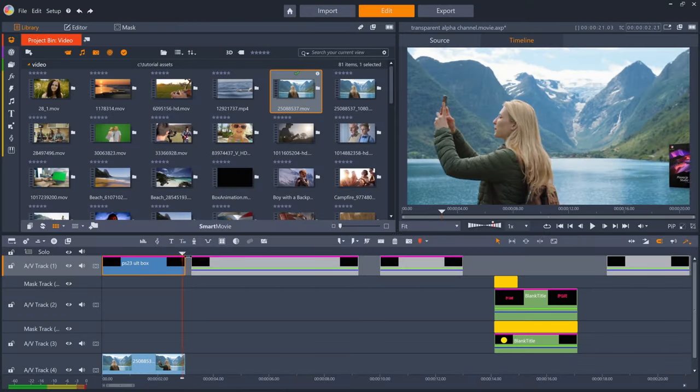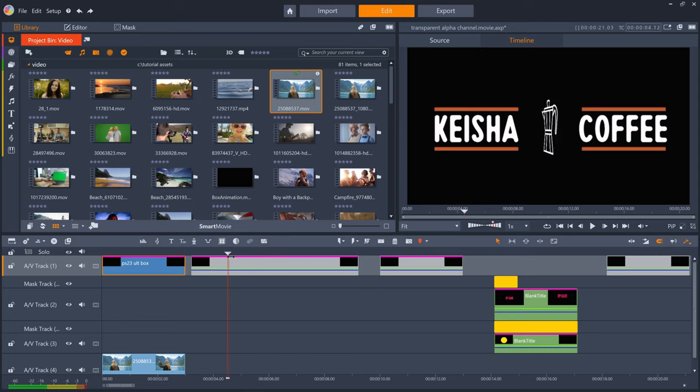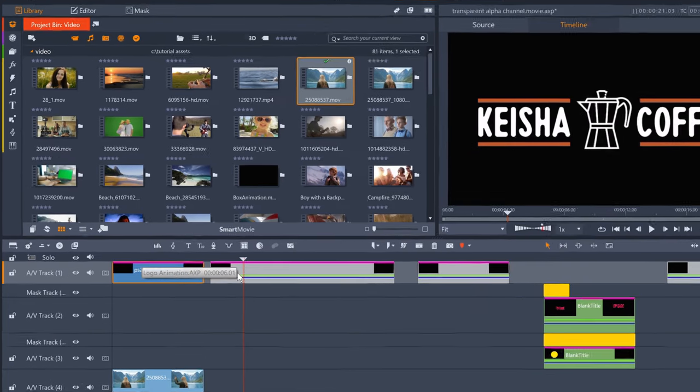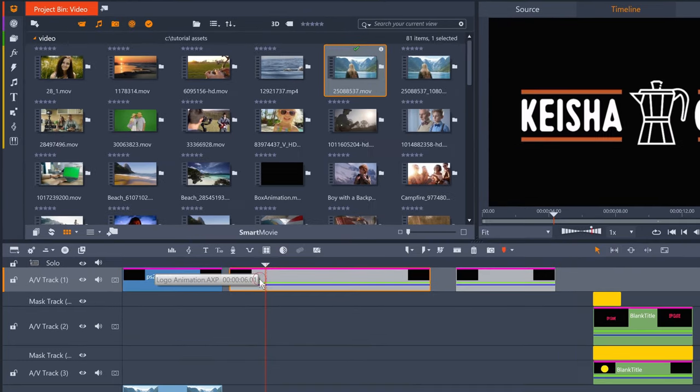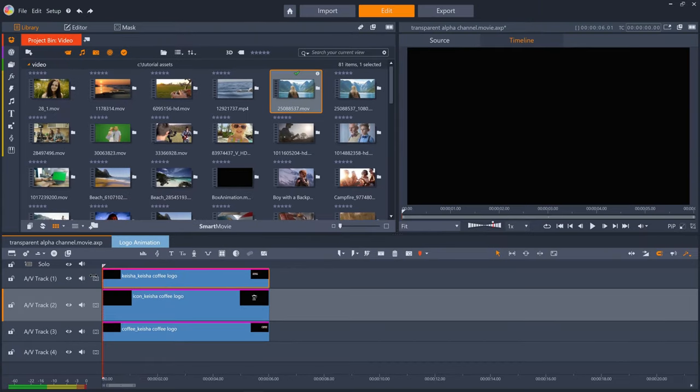For the logo animation, I had a logo in Corel PaintShop Pro and I've split it into three different layers for each of the sections of the logo. I then export each layer separately so that I can manipulate each section differently in Pinnacle Studio. I'll double click into the nested project so we can see the separate layers.